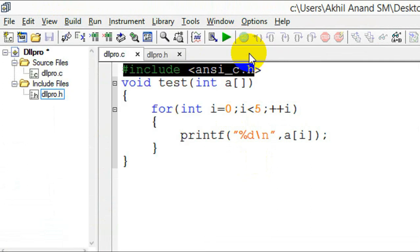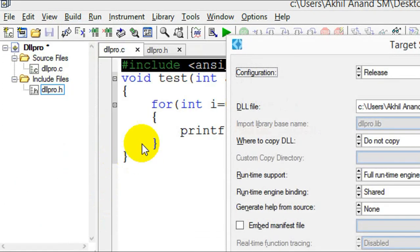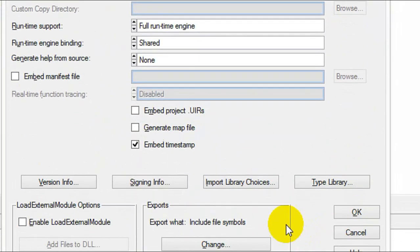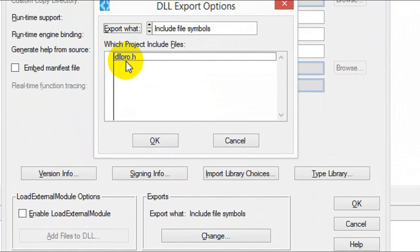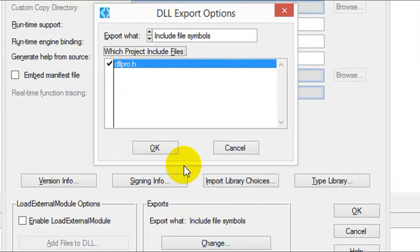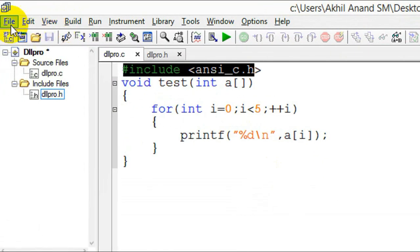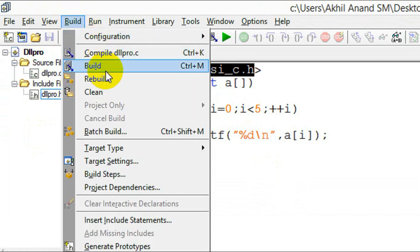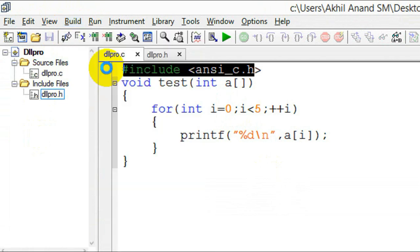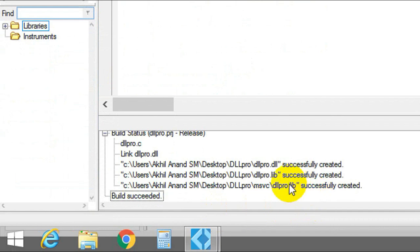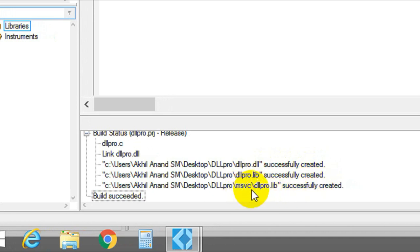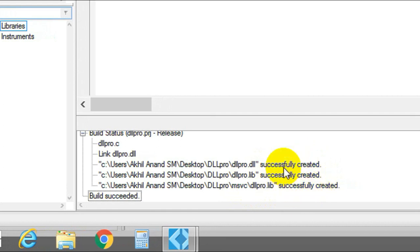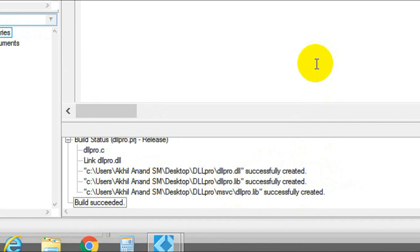In the configuration mode, go to Release. Again go to Build > Target Settings — you will see a pop-up window. Keep everything as default. In the Exports section, click Change and you will see your header file here — check that and click OK. Go to File > Save All. Then go to Build and click Build again. You will see that dllpro.dll was successfully created, along with a library file. Make sure these are created successfully — your DLL and library file are ready.